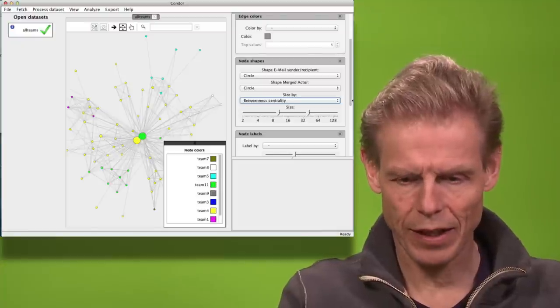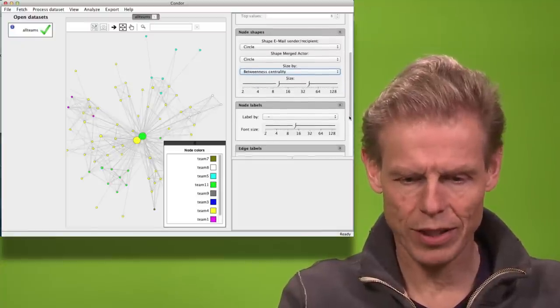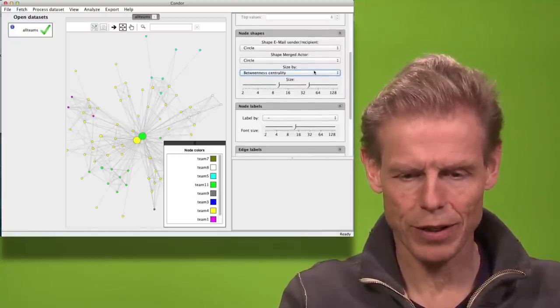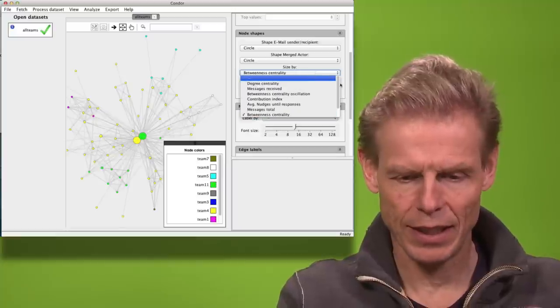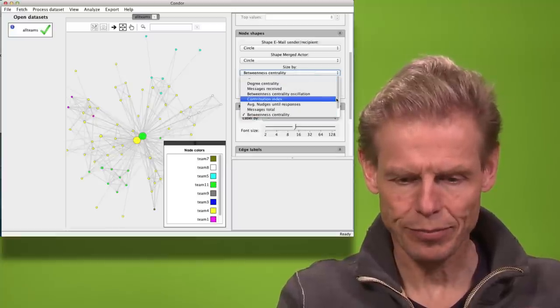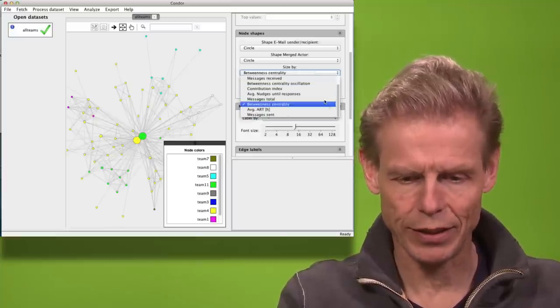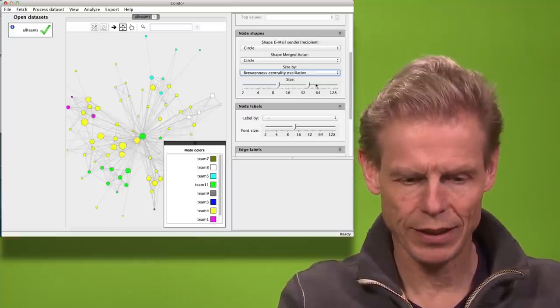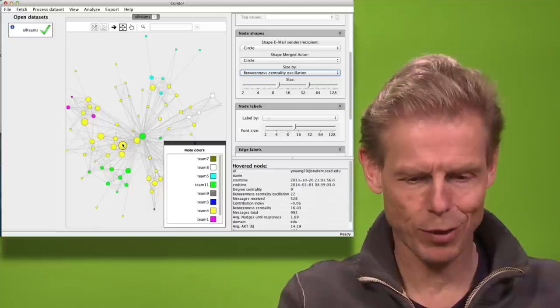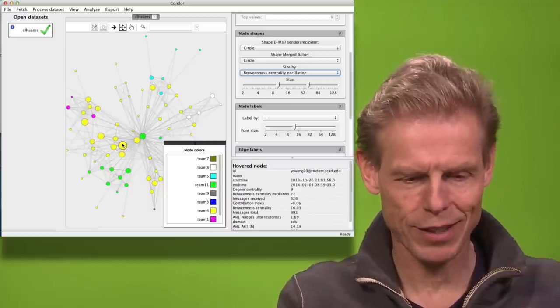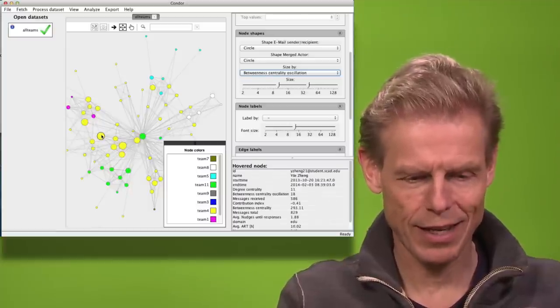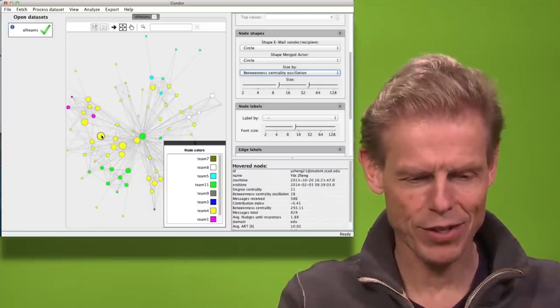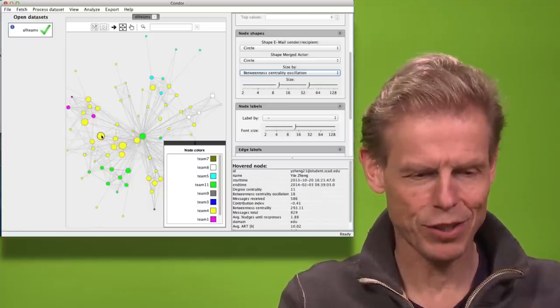I can now also see who is the most creative person for example by saying betweenness centrality oscillation. Suddenly Peter isn't so creative anymore but there are others that have been very much changing in their position.